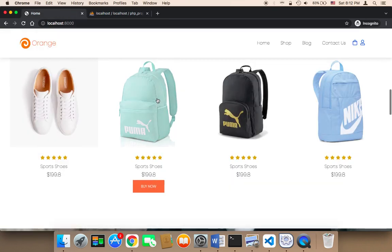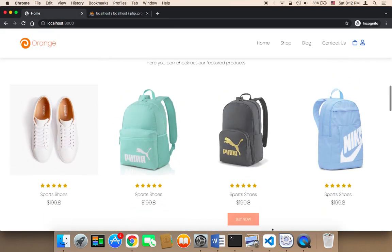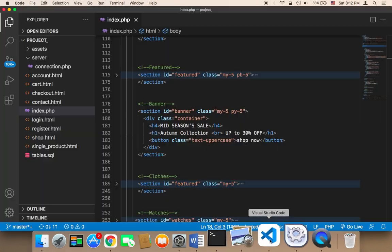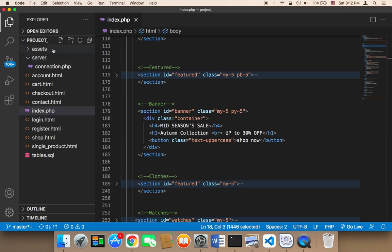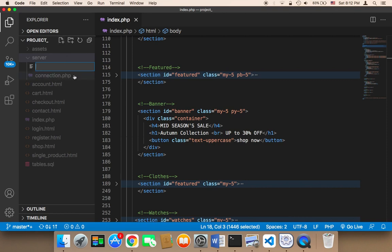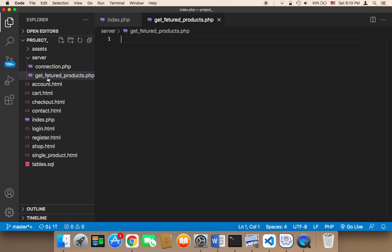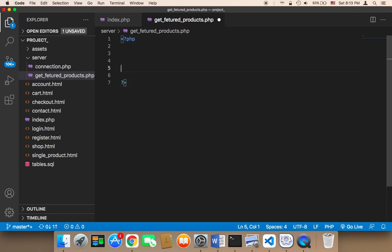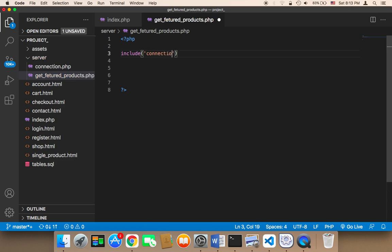We need to connect to the database and get these products. To do that, we need to create a new file here in the server. I'm going to click on the server and create a new file called getfeaturedproducts.php. This file must connect to the database, so we need to say PHP, then include connection.php.